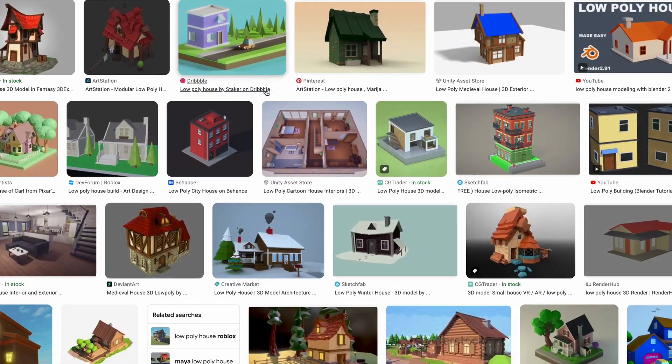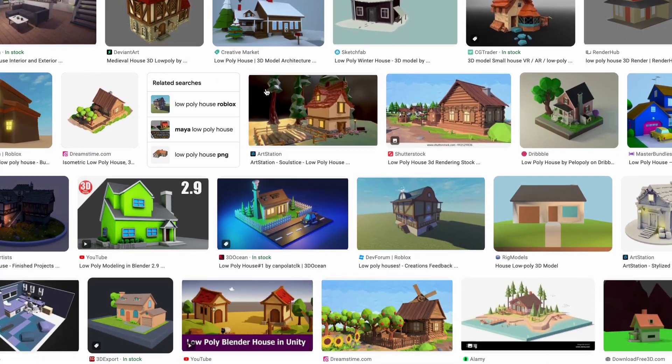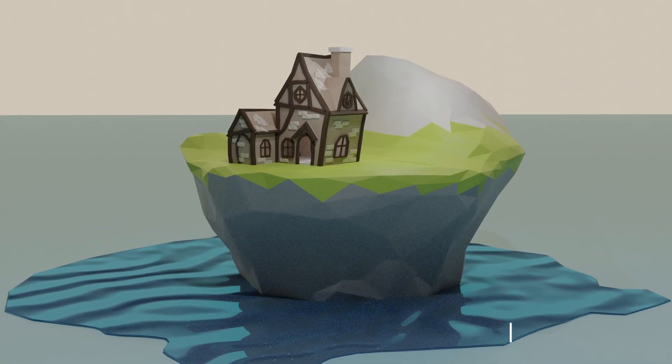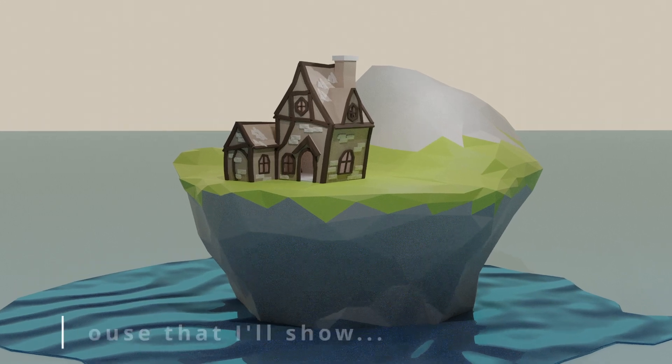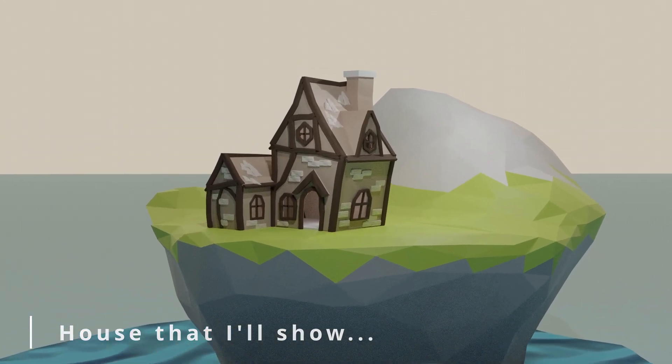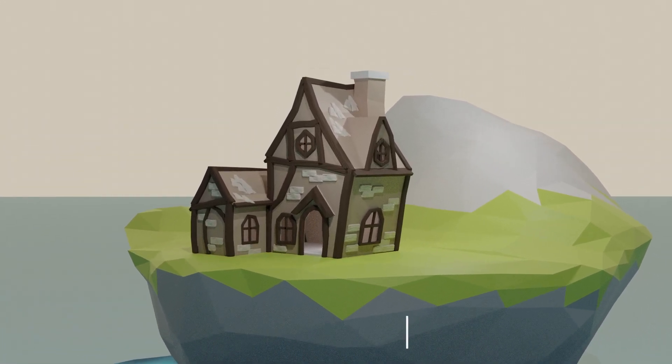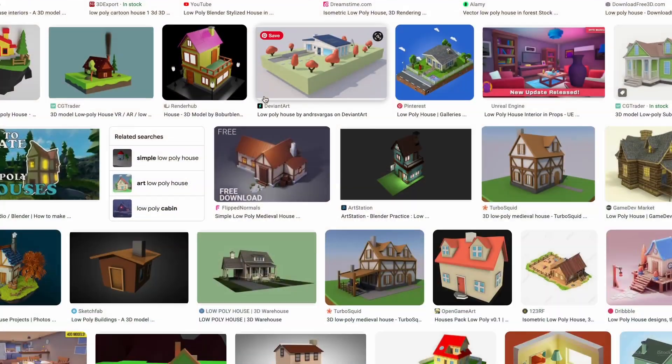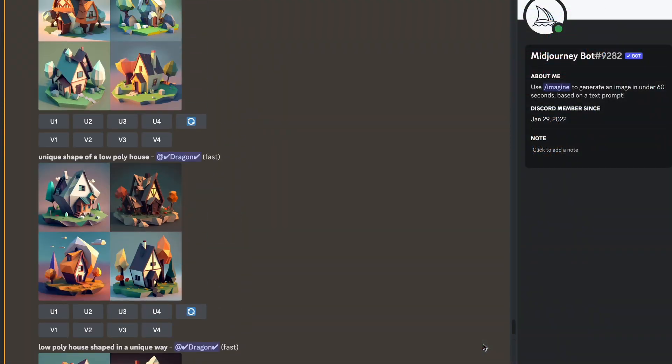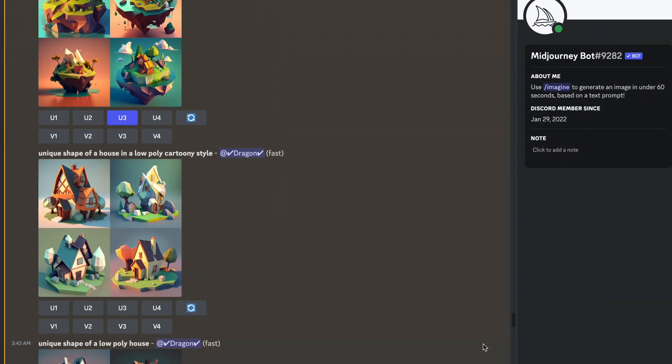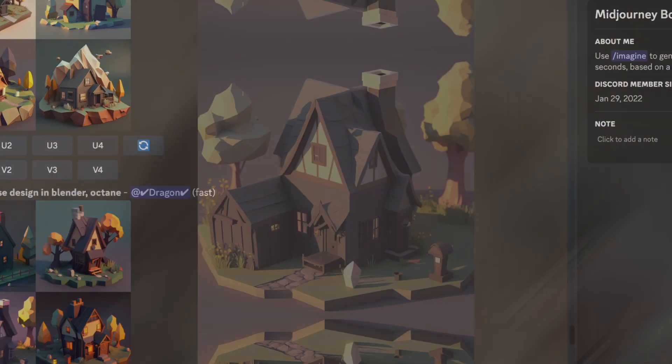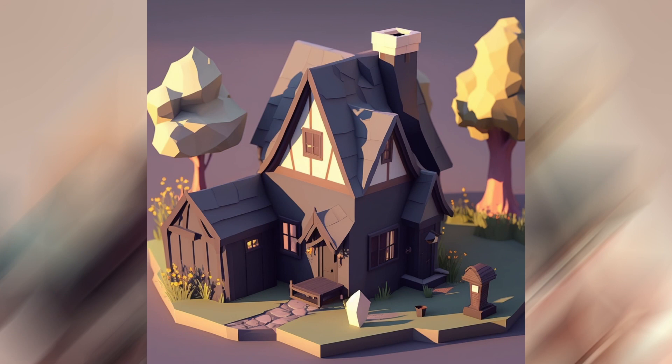There are many ways to design a low-poly house in Blender, but I'm going to show you one that I think works quite well. Before we actually get into Blender, I'd recommend getting a few reference images. I ended up using Midjourney to get these references, and these were the ones that I got.